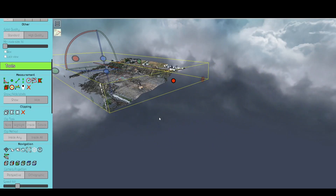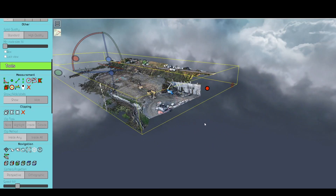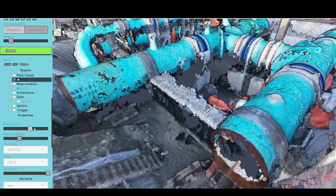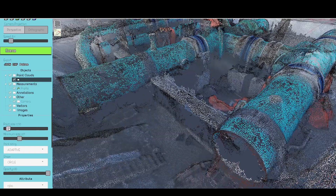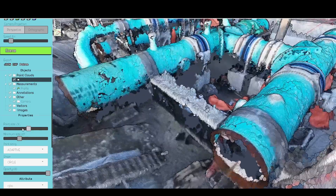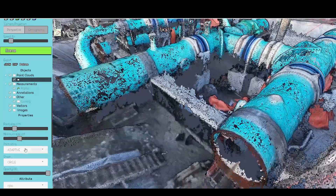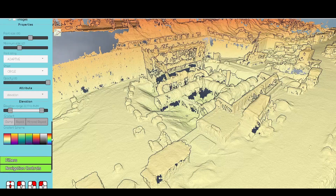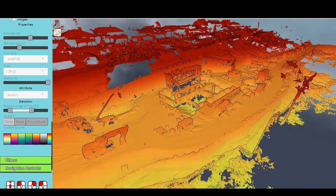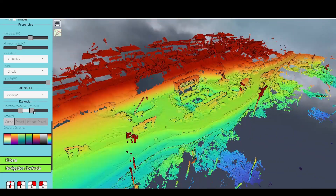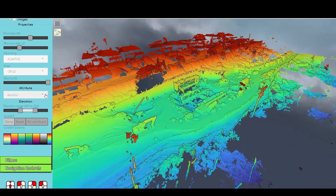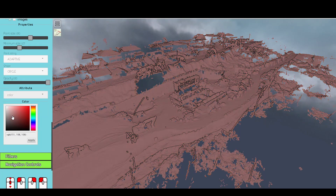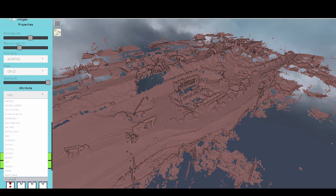Use the clipping tool to slice through the cloud. Adjust point sizing and point type. View by intensity, elevation height ramp, RGBA, single color, or a mixture of all of the above.